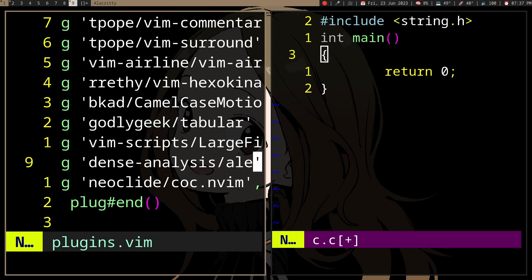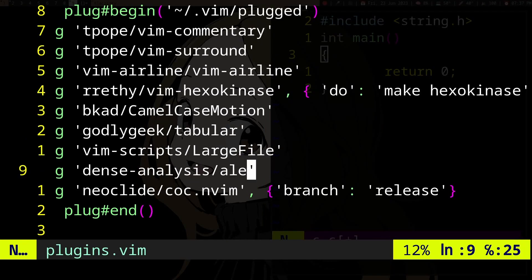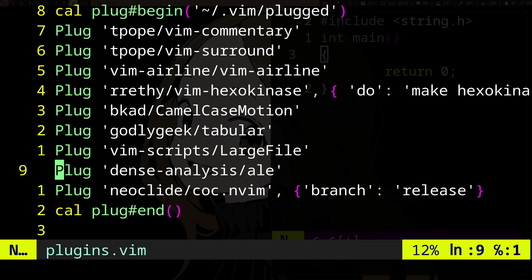pretty nice plugin because it just works. By default, it supports many CLI tools which it will use to produce the warnings. To install it, you can just do Plug 'dense-analysis/ale'.